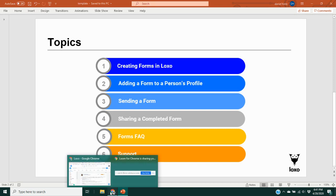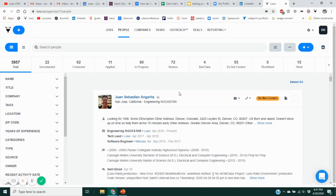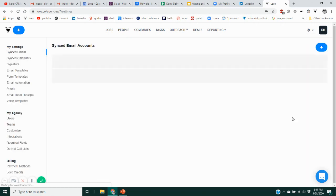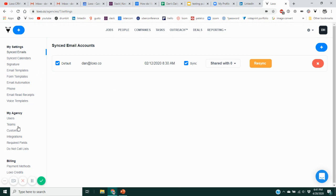We'll also go over some frequently asked questions with regard to forms in Loxo, and how to reach us at support if you get stuck or need best practice advice. So let's jump into the user interface and talk first about creating forms in Loxo. That you do on the settings page — when you're logged in, go to the gear icon at the upper right, click on that, and choose Settings. On the settings page, in the left-hand column, go to Form Templates.